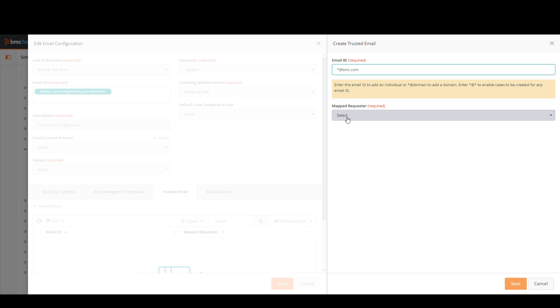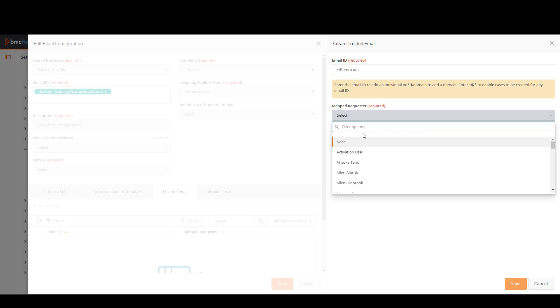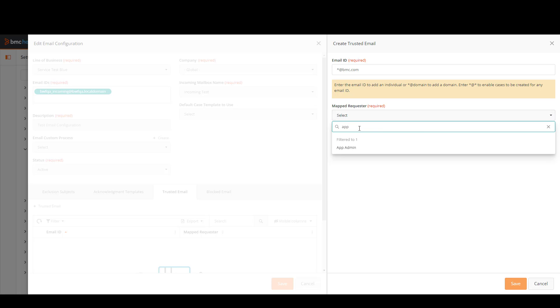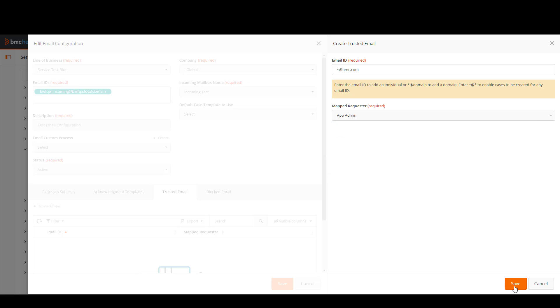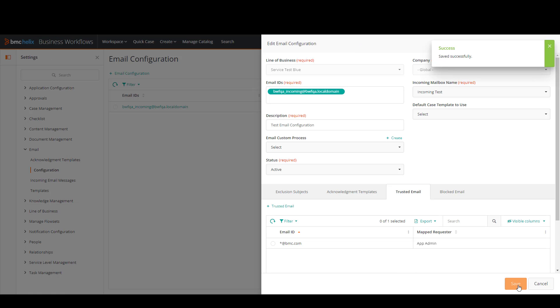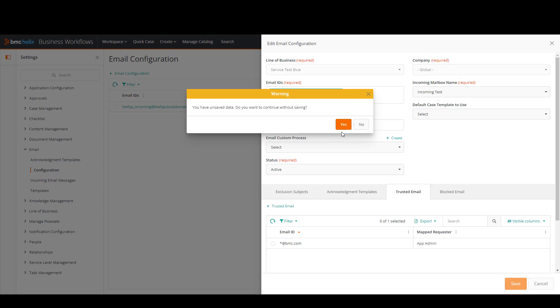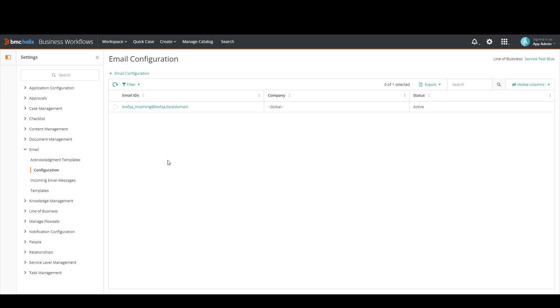In here you have to select a map requester. I'm going to select app admin and then I'm going to click save. I'm going to click cancel. Yes, I want to save.